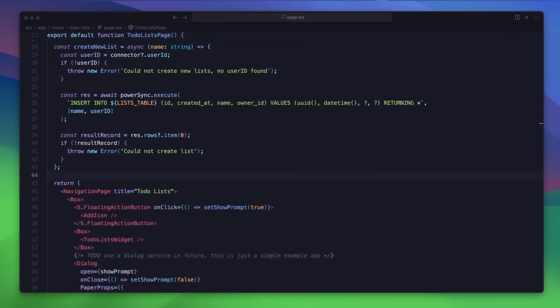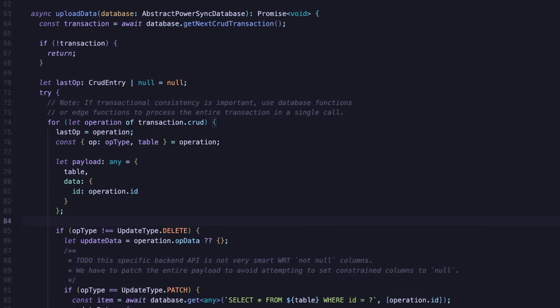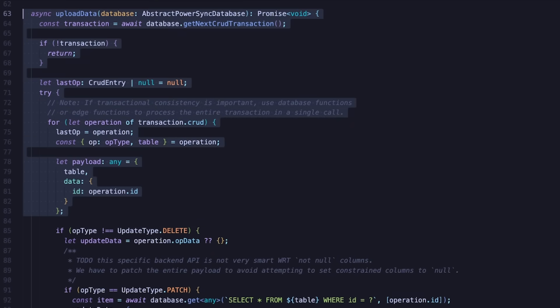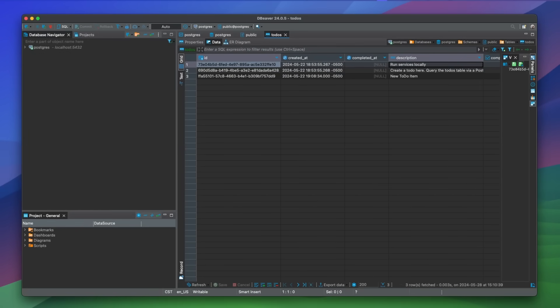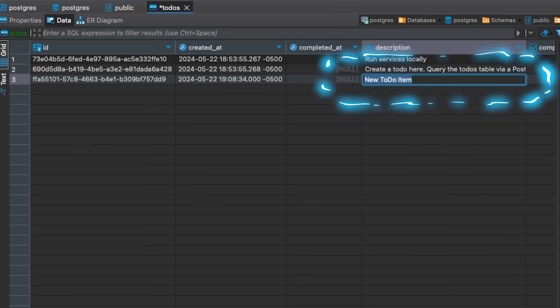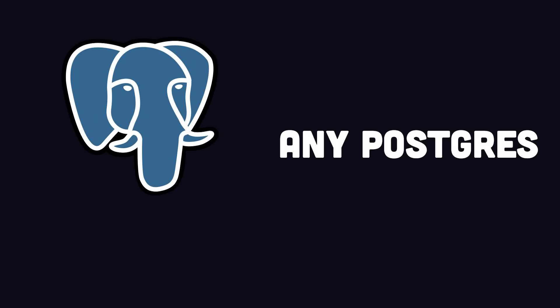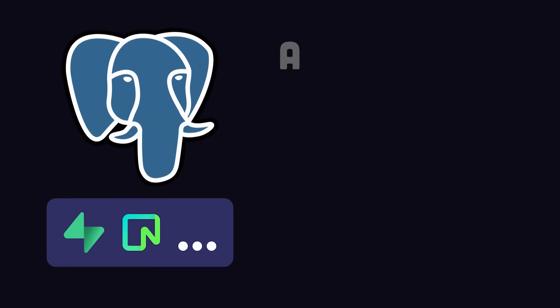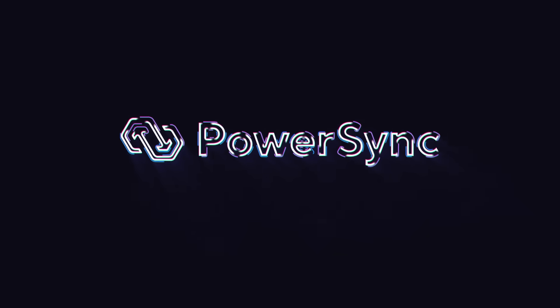Writes can be made to the local database. PowerSync places those writes in an upload queue, from where they're uploaded to the backend based on a function defined by the developer. Whenever data is updated in the demo app, we see those updates show up in Postgres. PowerSync connects to any Postgres that supports logical replication, and many app development frameworks are supported.